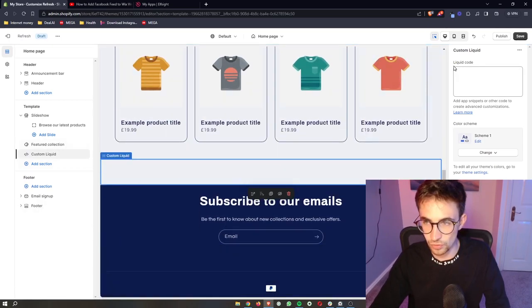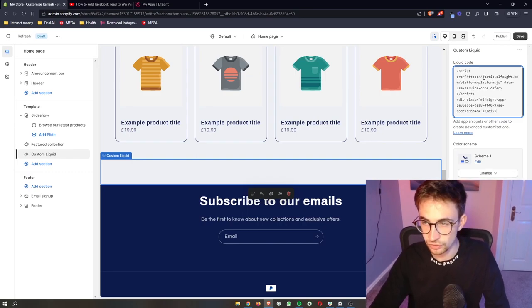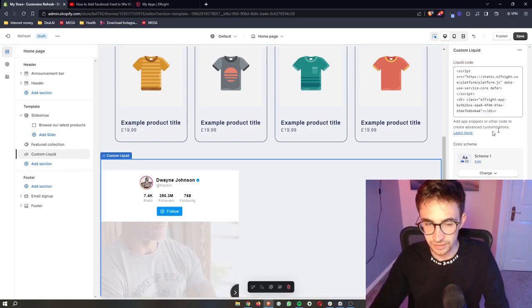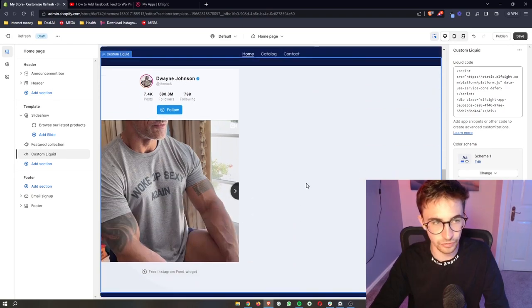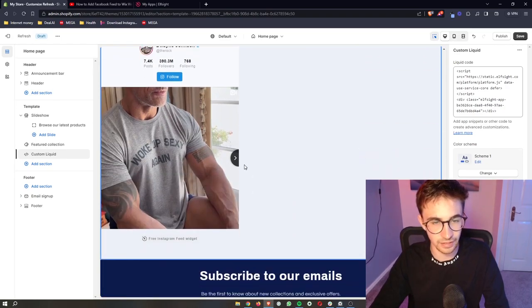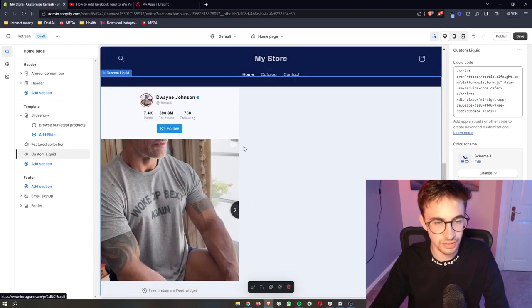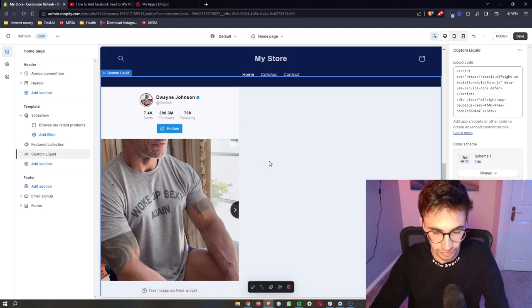And then on the right hand side, it should say liquid code. So literally just copy that in right there. Give it a few seconds to load. And just like that, you can see that that is now loaded in. And that is how you can add your Instagram feed to your Shopify website.